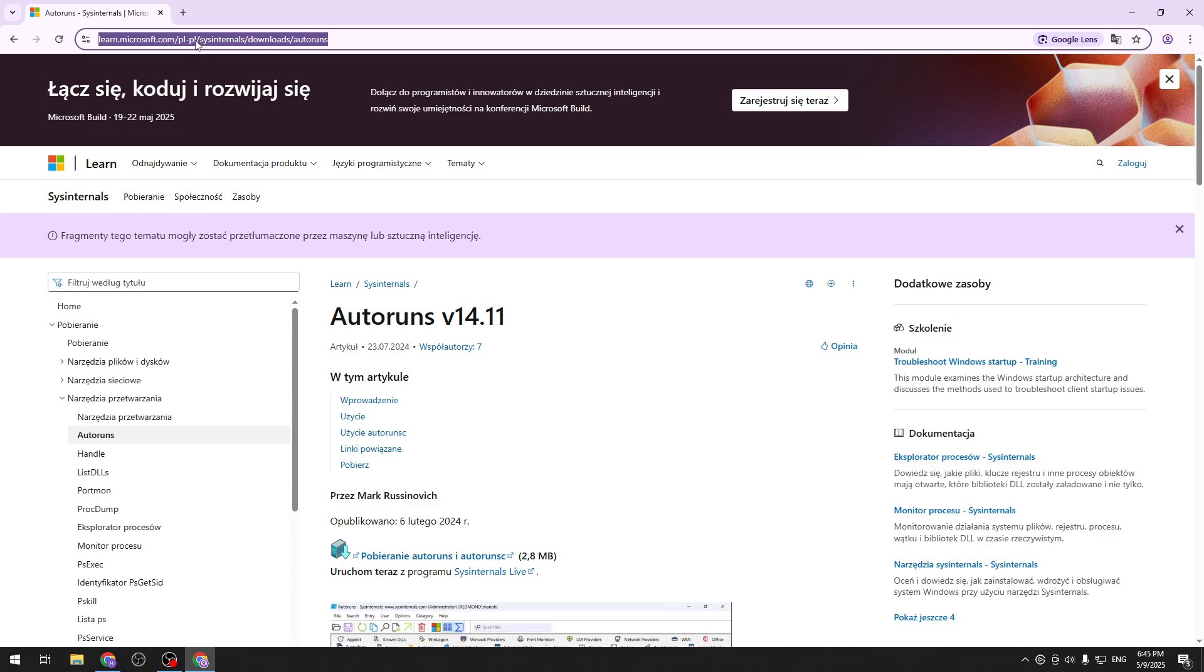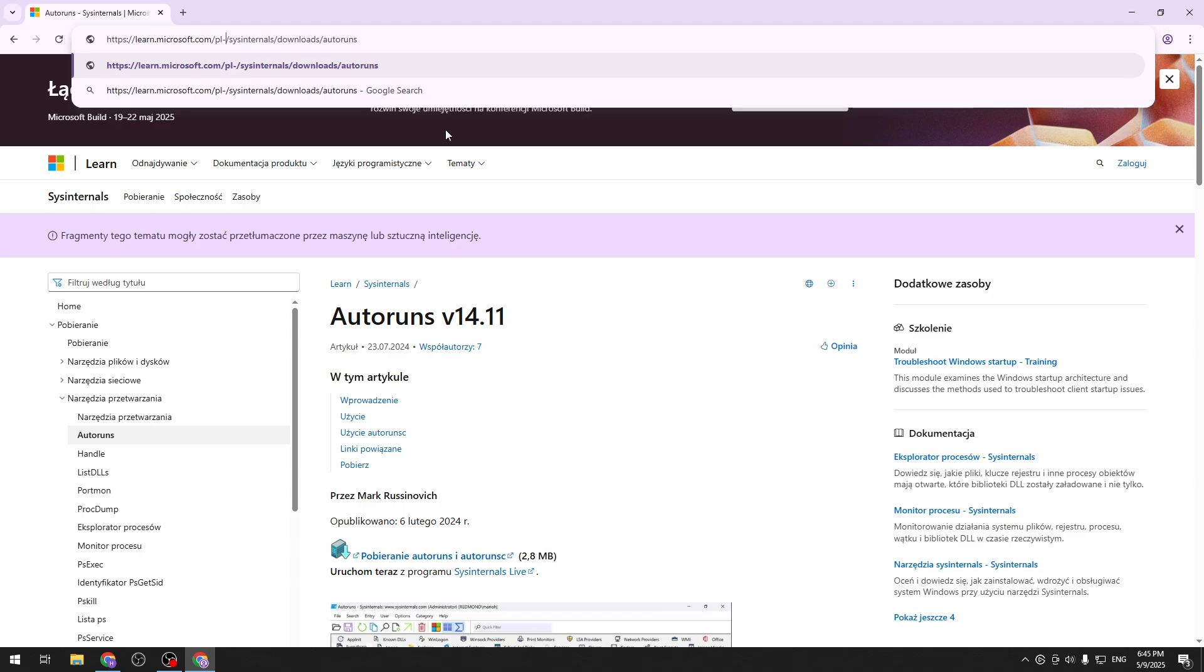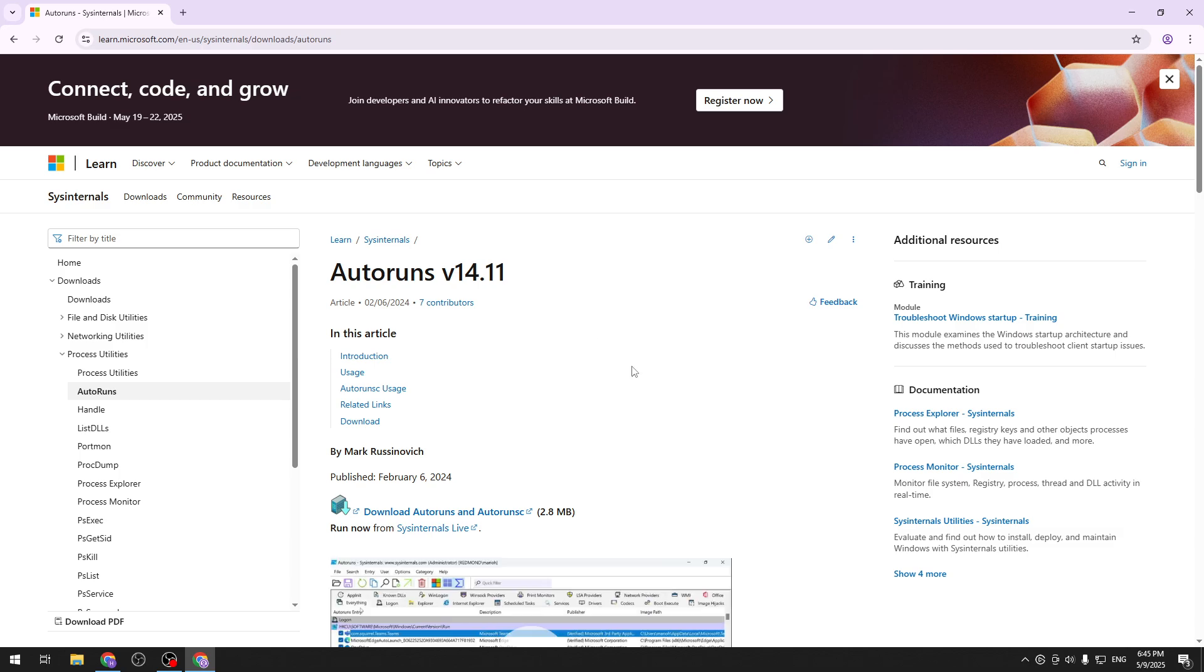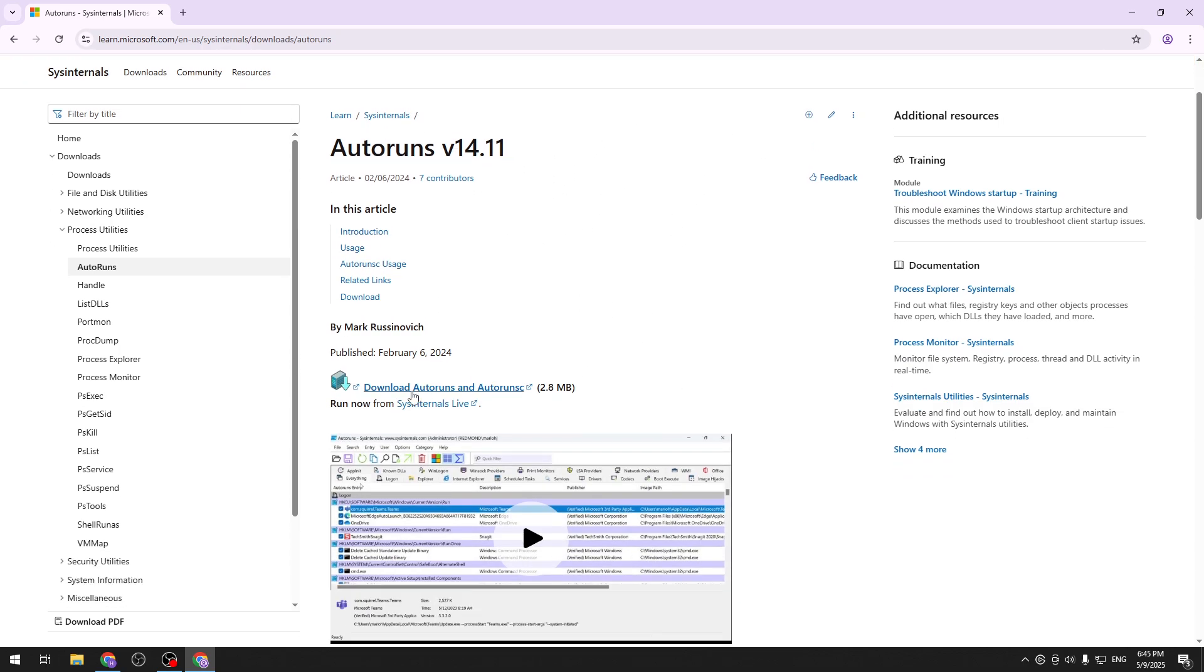You can try to just remove this thing and it should be in English for you. Yeah exactly. So now we are on the good side. I just want to hit download Autoruns and Autorunsc.